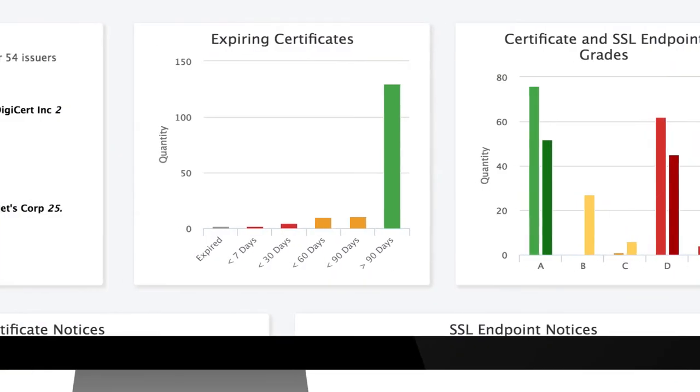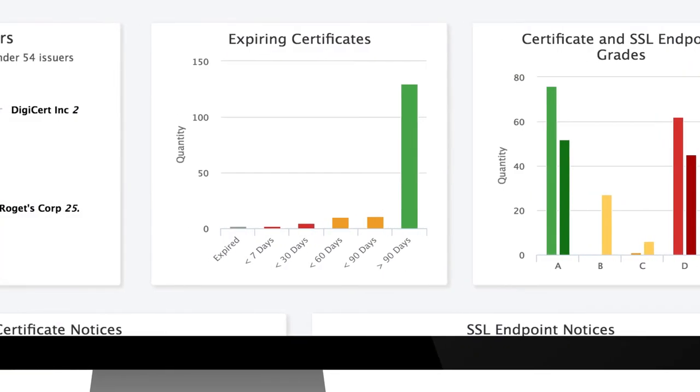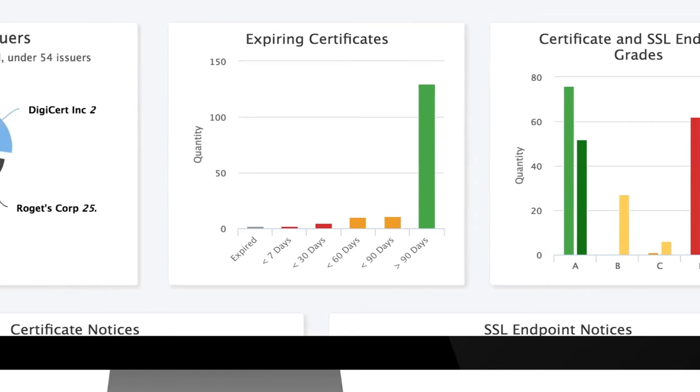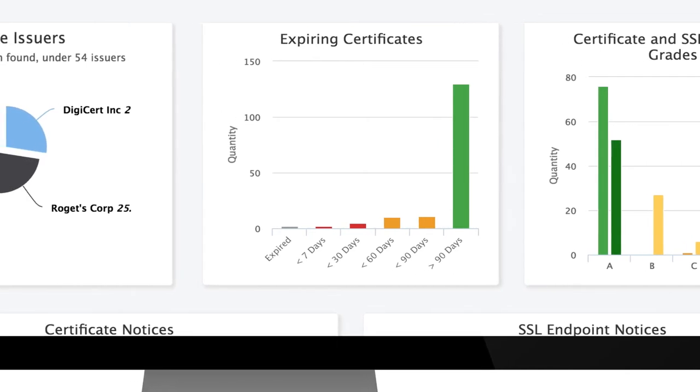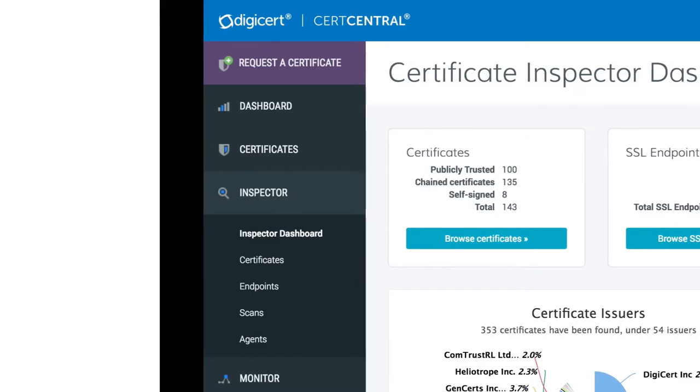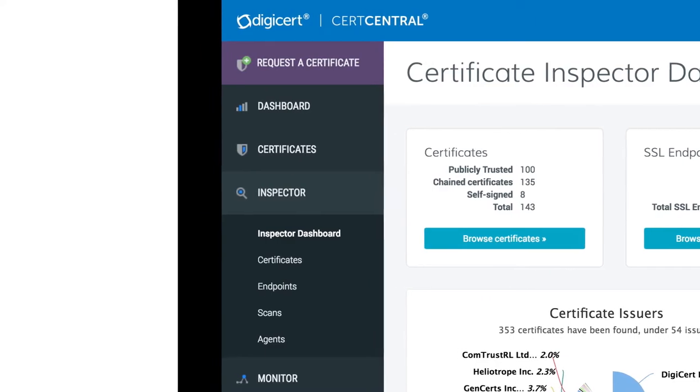Looking to quickly find and analyze all the certificates across your whole network? It's easy with the Certificate Inspector tool.